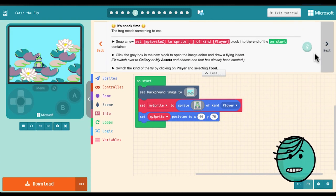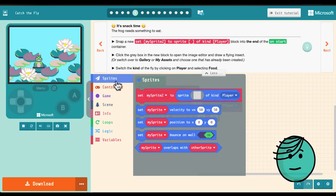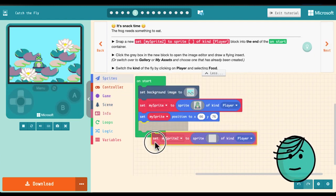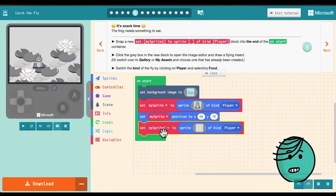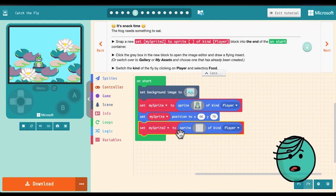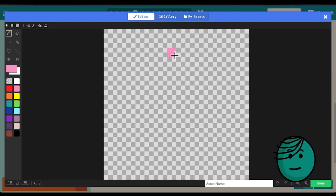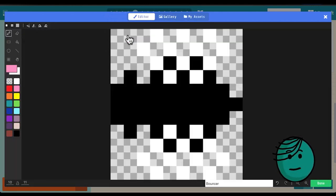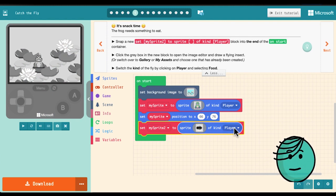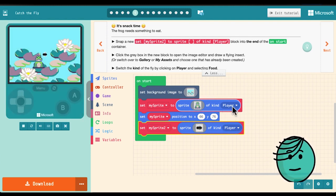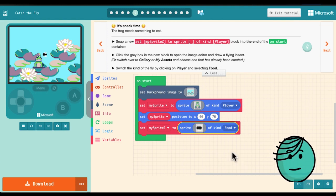Okay next it's snack time! The frog needs something to eat. So we're going to grab another set sprite block, put it in at the bottom here. Notice it's already got a different name than the first one. It's called my sprite too. So we'll go ahead and leave that. And now we need to have something for the frog to eat. In my assets I've already drawn a fly and we can use that. Also this isn't a player. The frog is the player. This is food.